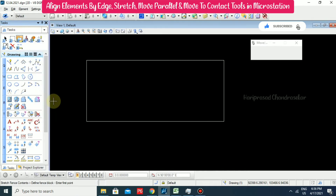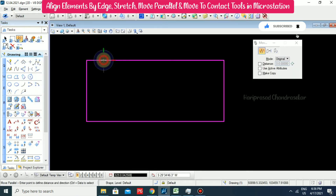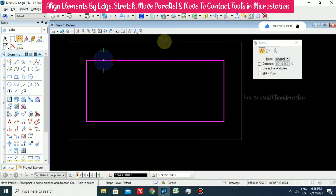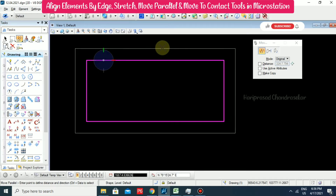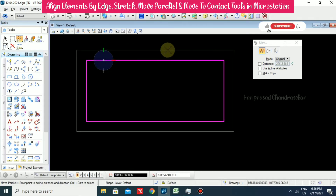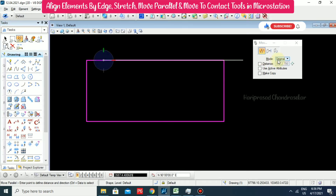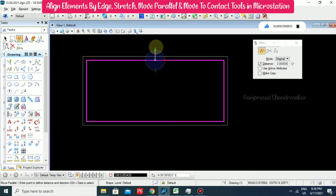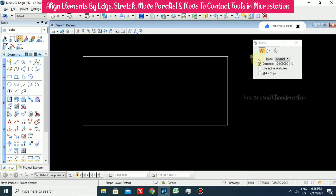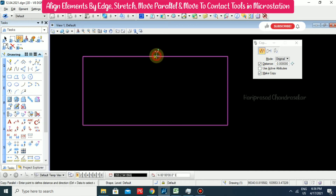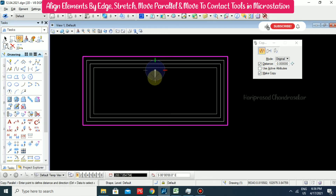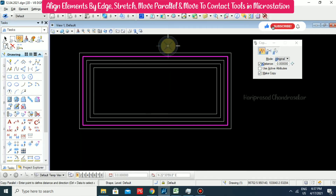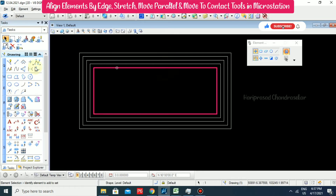We also have move parallel. Select the element, and here we can see how we are moving the element to inside and outside. We can put some distance and enter some value — put outside. We can also make a copy, and then we can see the distance. So this is like a move parallel.